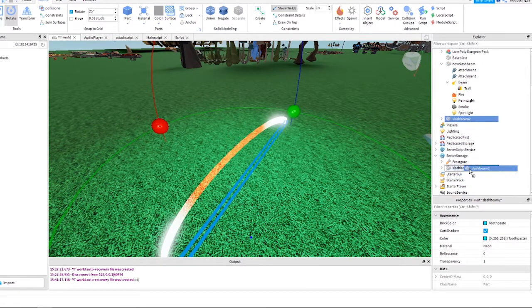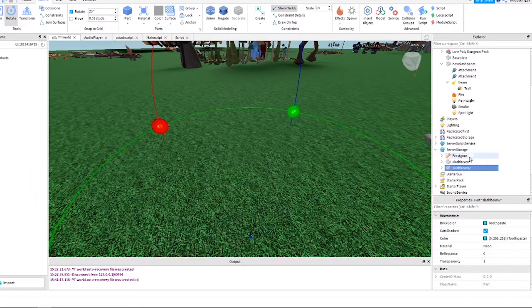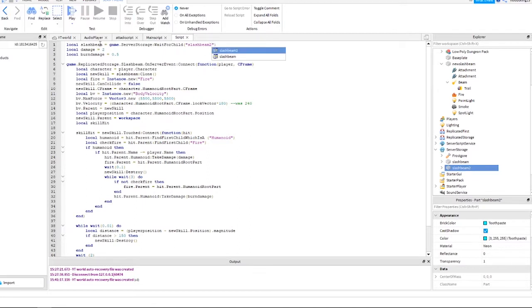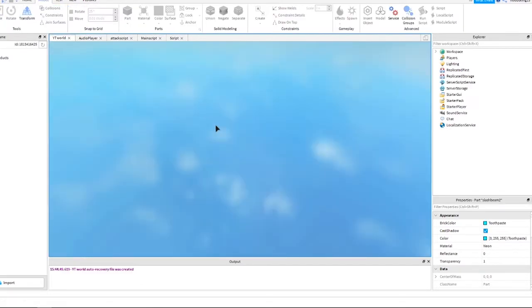Let's move the slash beam 2 part to server storage. Now in our script, just update this first line to the new name of your slash beam part. Okay, let's see if it works.